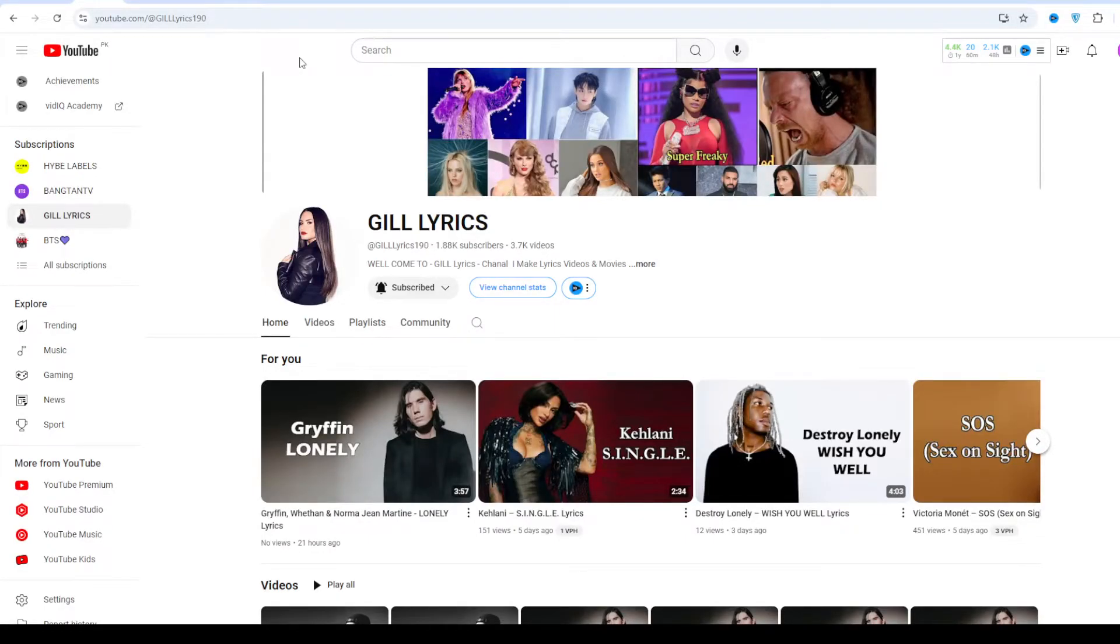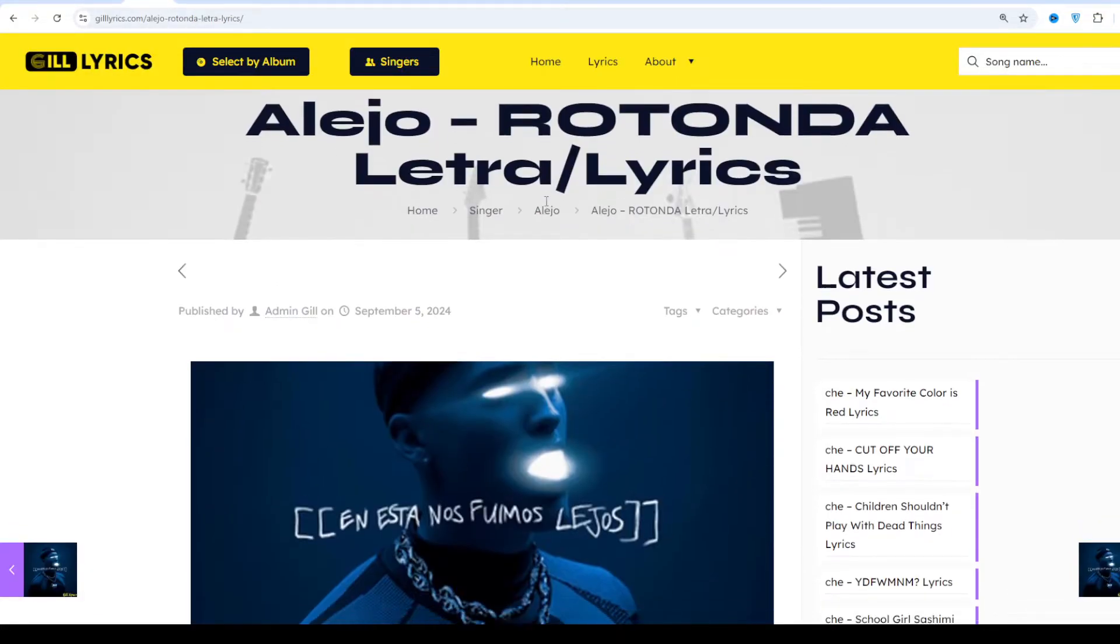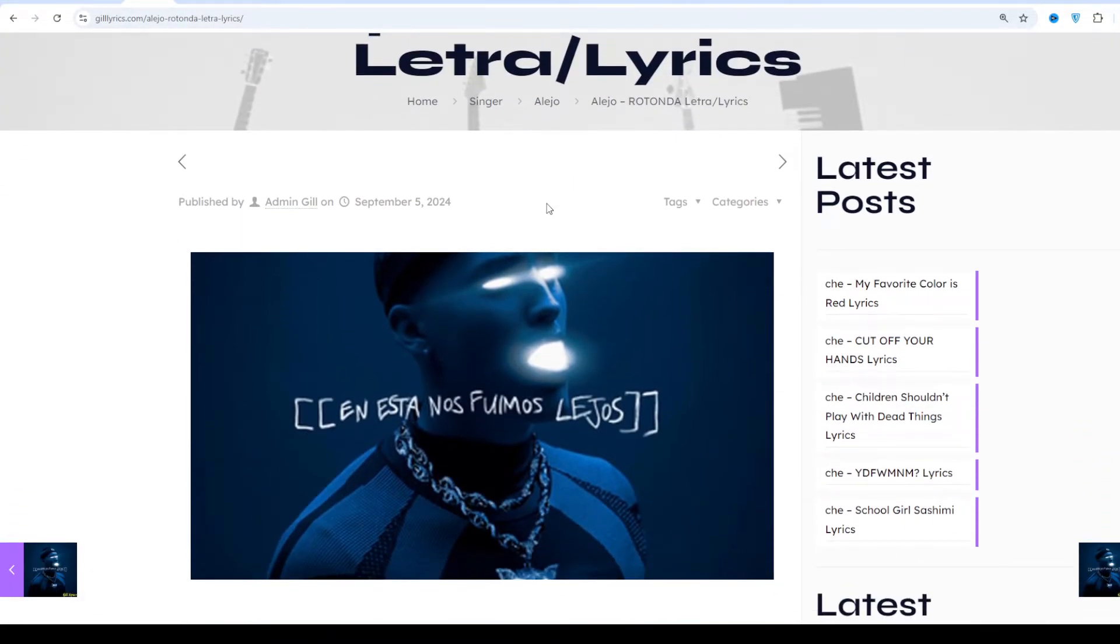Hi friends, welcome to the channel The Lyrics. I hope you are doing well. This time we talk about Alejo ROTONDA by L.A.